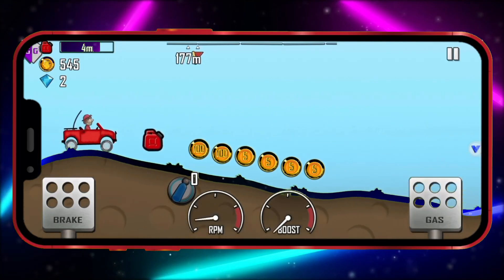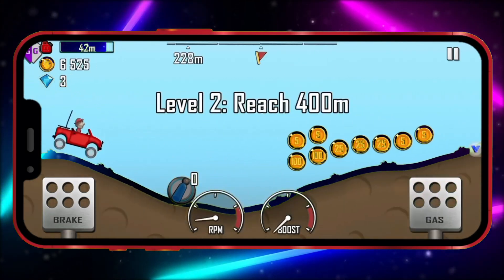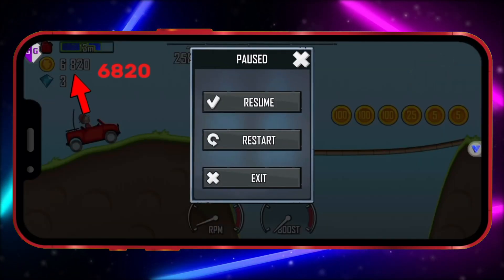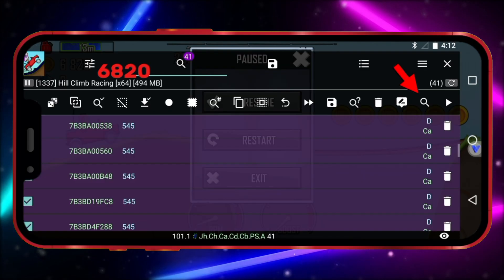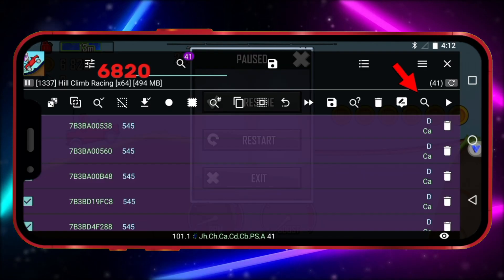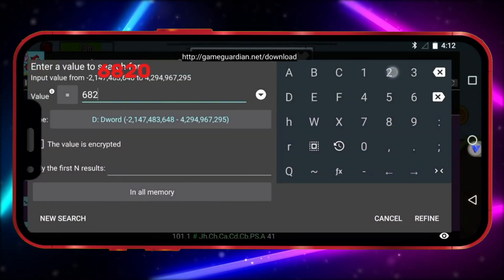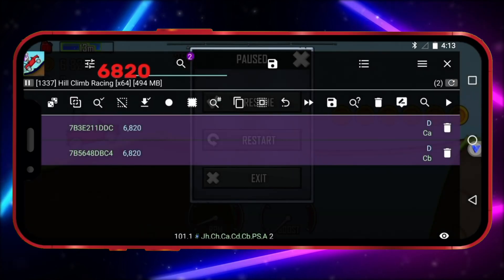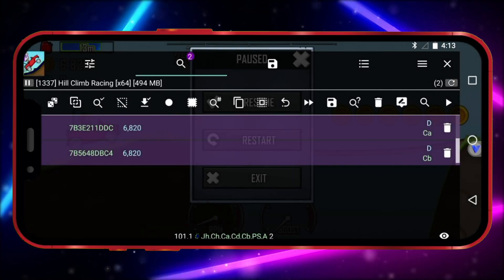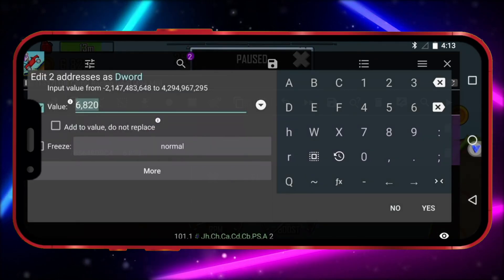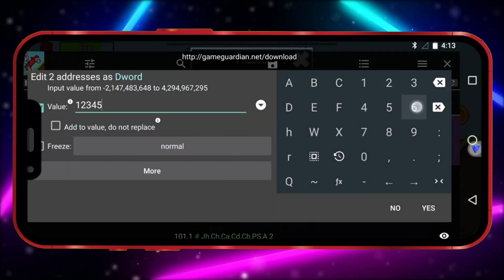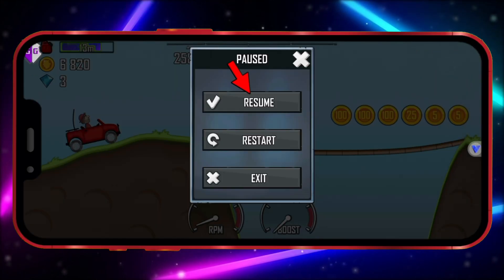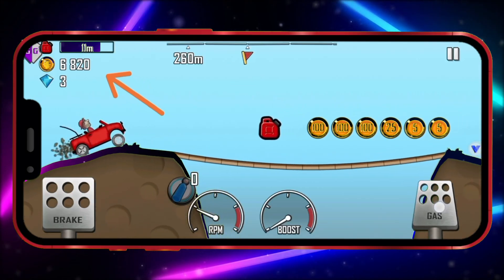Let's play the game again and collect a few more coins. Note down the updated coin value and click on the GameGuardian icon. Click on the Search icon, enter the new coin value you just noted, and click Refine. Now there are only two values remaining. Click on the icon at the top, enter the value you want, and click the Yes icon. Now I'll show you how the coin count changes in the game.